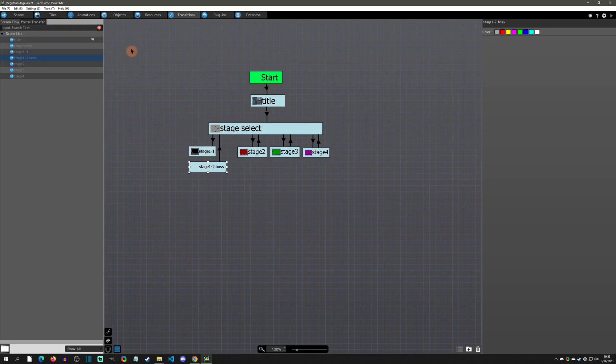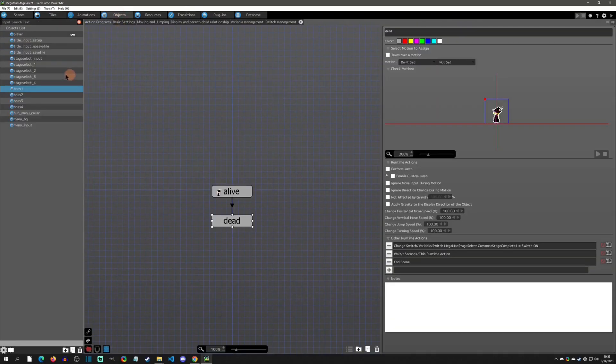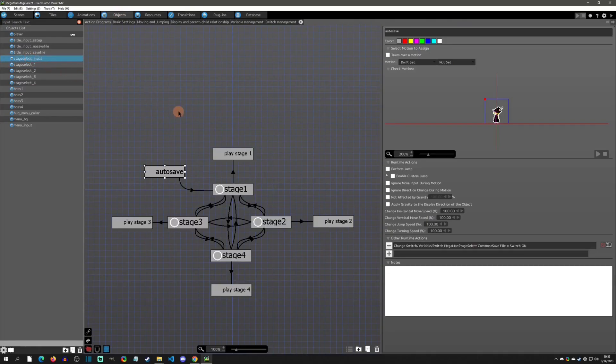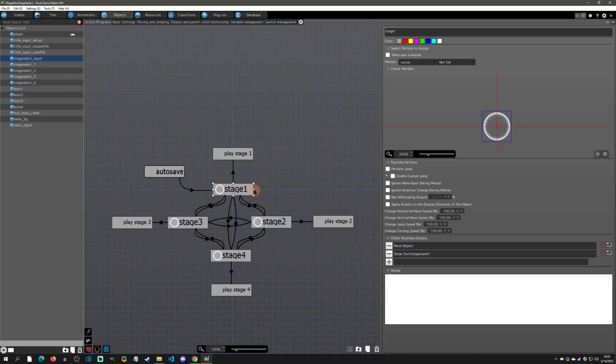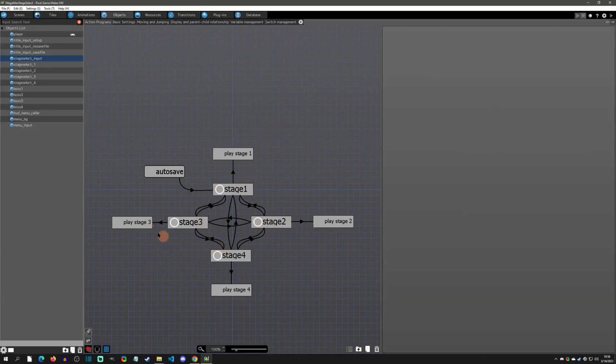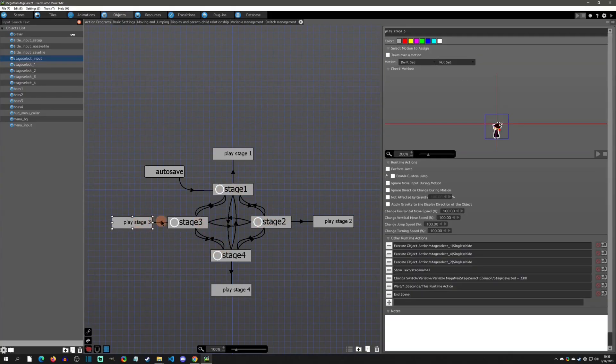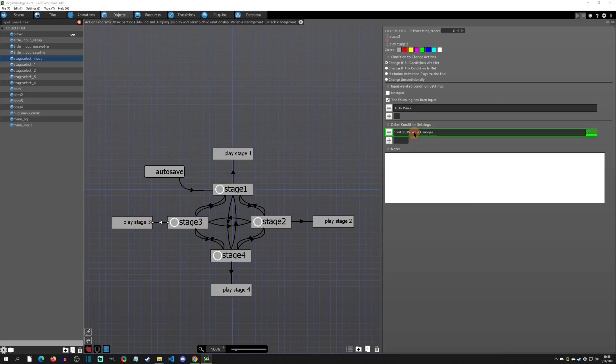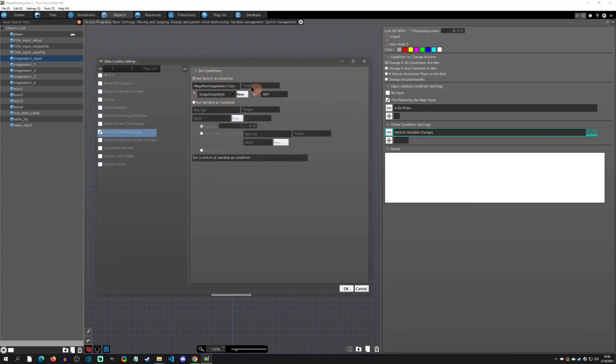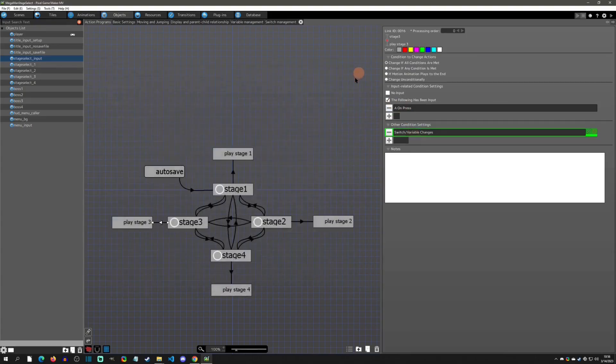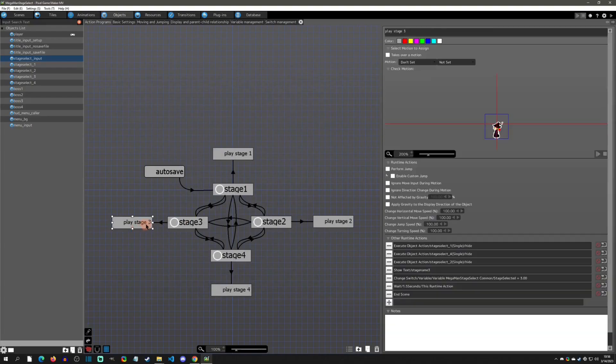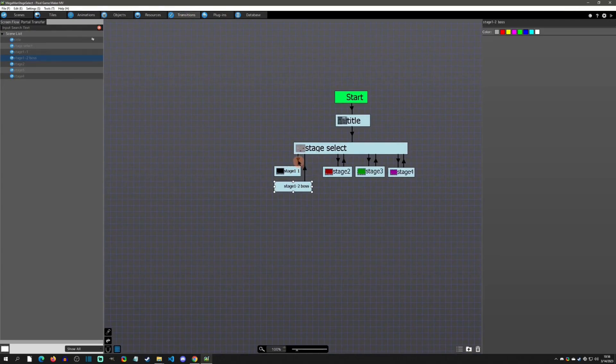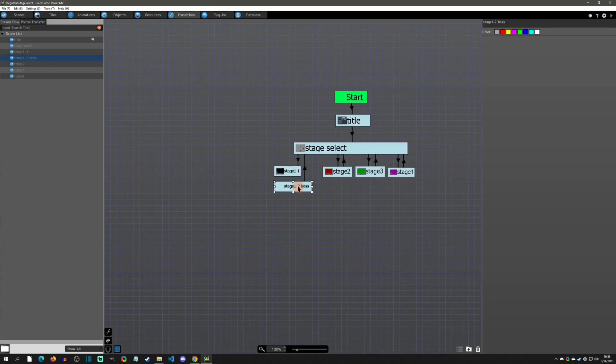Now if you were to go back into another stage and then come back, it's going to be auto-saved that this boss is still defeated. The stage select input is very simple: stage one, two, three, four. When you press A and stage three and the switches are off, the correlating switches, then you simply just hide everything with Execute Object Action and then end the scene. That's going to be the enter into the scene.